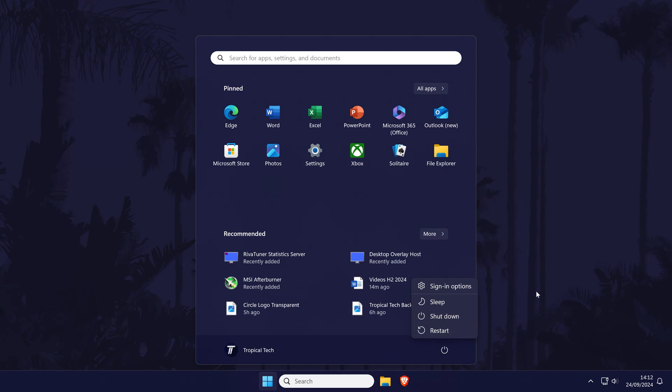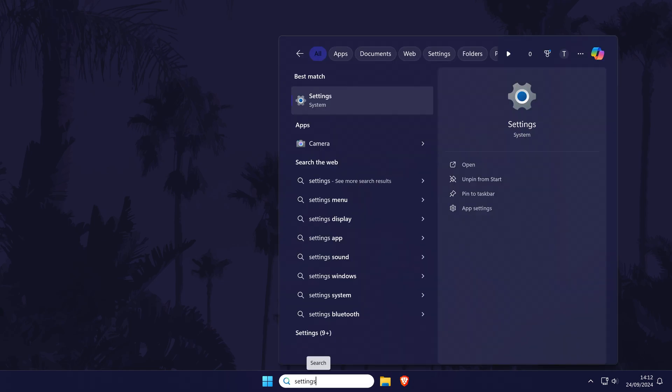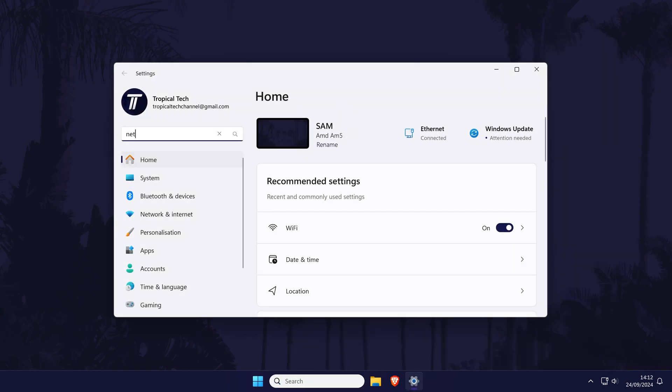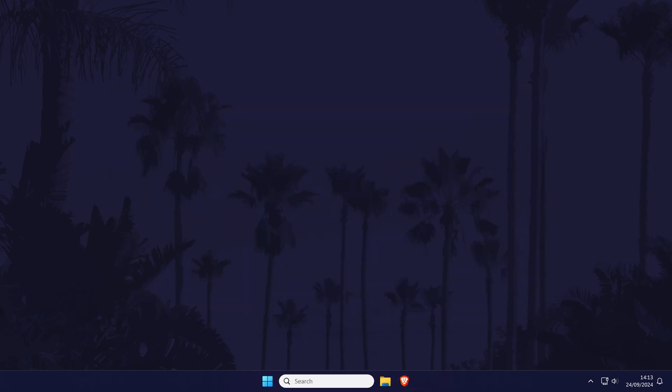The next method will be to reset the general network settings in Windows. You might need to do some setup after this method, so you could leave it until last, for example you'll need to reconnect to your wifi network again. To reset the network settings, open the main settings app and search for network reset. You can also get here by choosing network and internet, advanced network settings and then network reset. On this page, read the information on here and then choose reset now when you're ready as your PC will need to restart and you'll need to set up your networks.